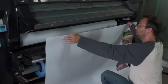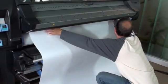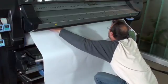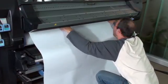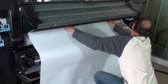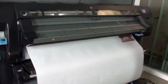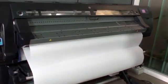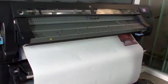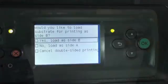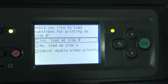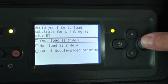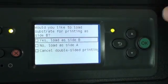Reload the substrate with side A facing up. The front panel will prompt, Would you like to load substrate for printing as side B? Select Yes, load as side B, and press OK.